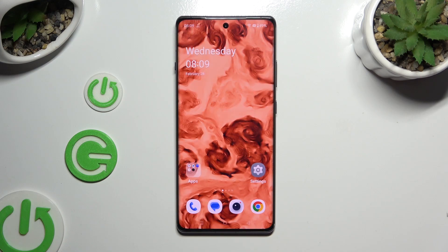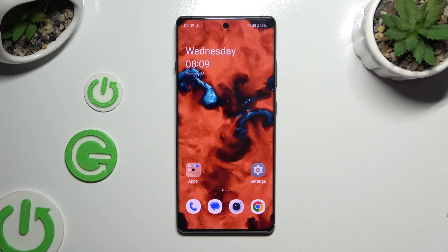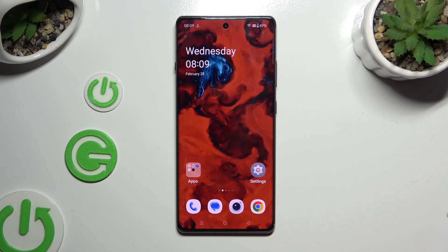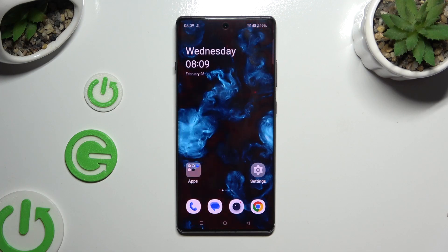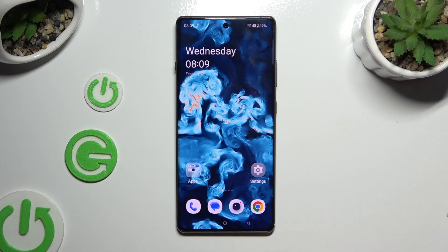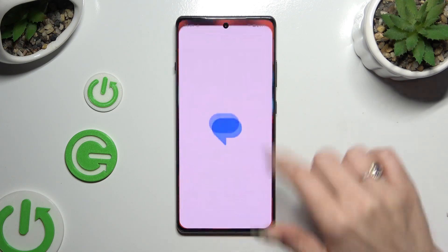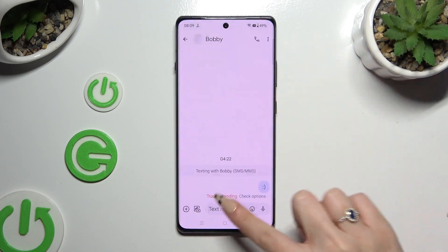In front of me is the OnePlus 12R, and today I would like to show you how you can switch on and use voice typing.